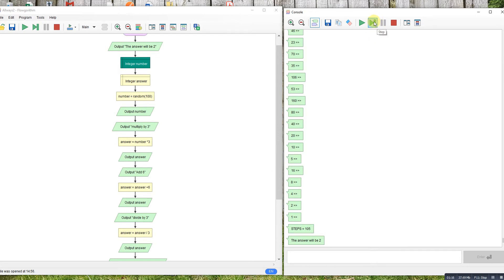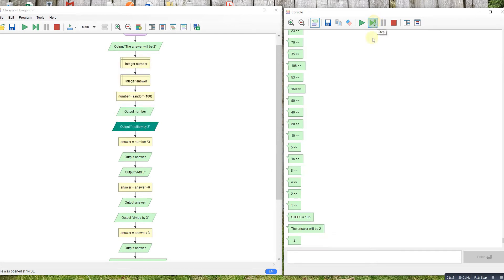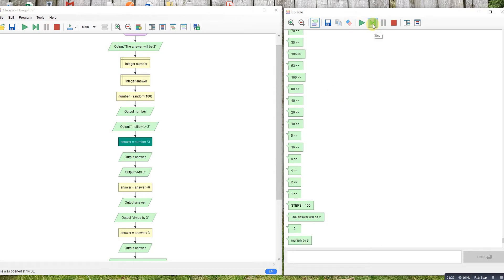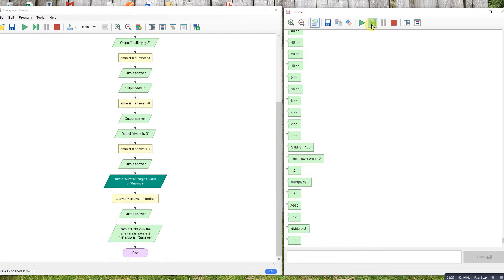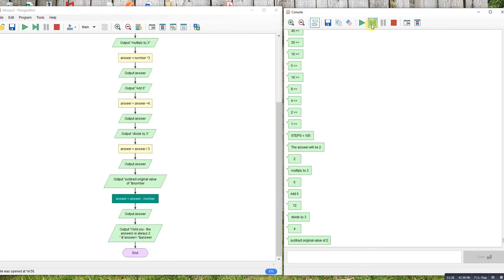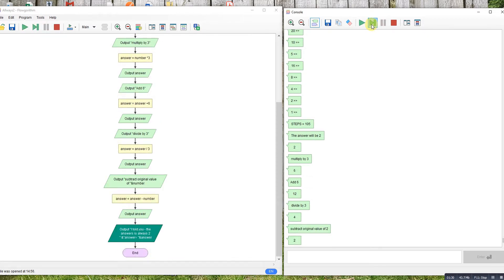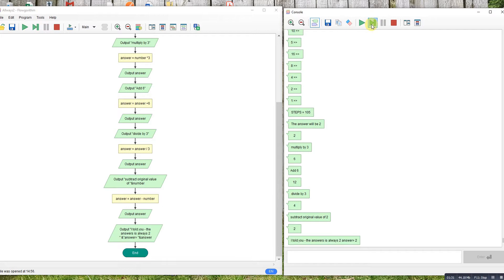We start off with two. Multiply by three gives you six, add six will give us twelve, divide twelve by three gives us four, subtract the original value and we're back to two. So let's try it with a different number.